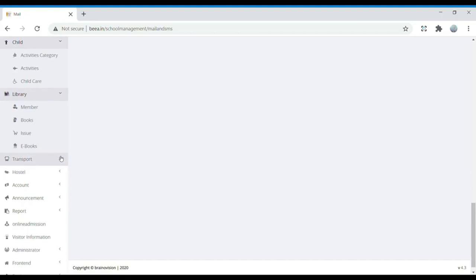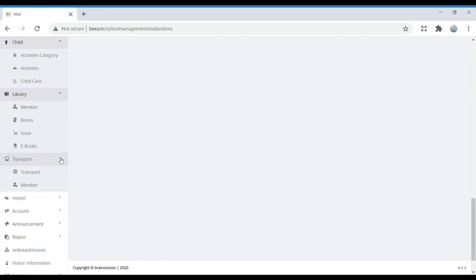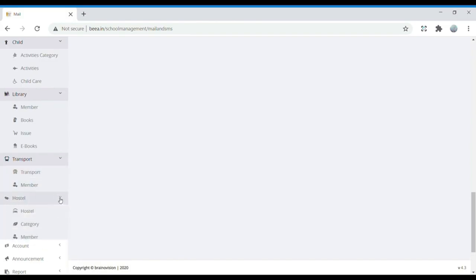Next is Transport. In Transport, we can manage transport routes and members. If children are being transported to their homes, the transport details, how many children are moving, and their destinations are all recorded here. Next is Hostel, with Hostel Category and Member. If you want to see a particular person in the hostel, their category of stay and the student's name can all be found in the hostel section.